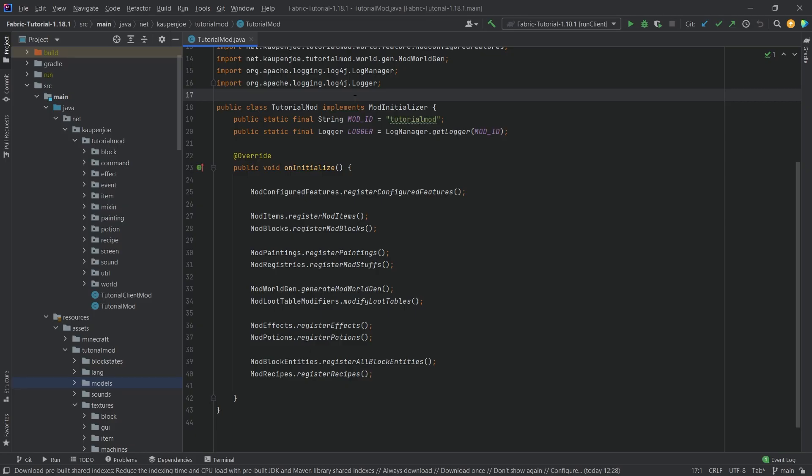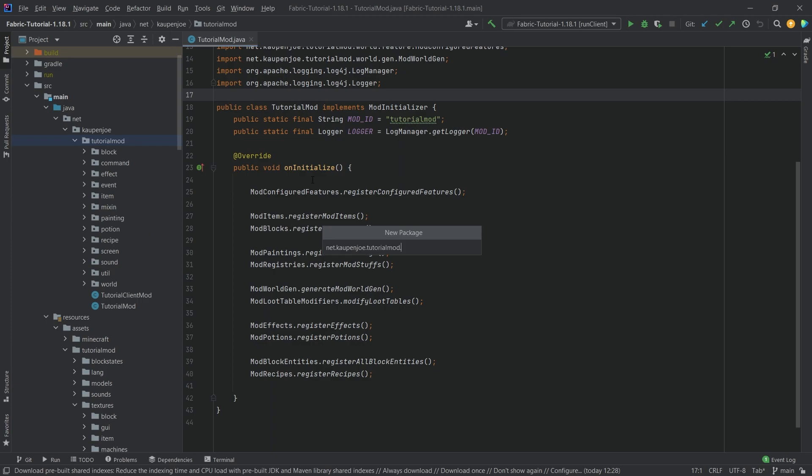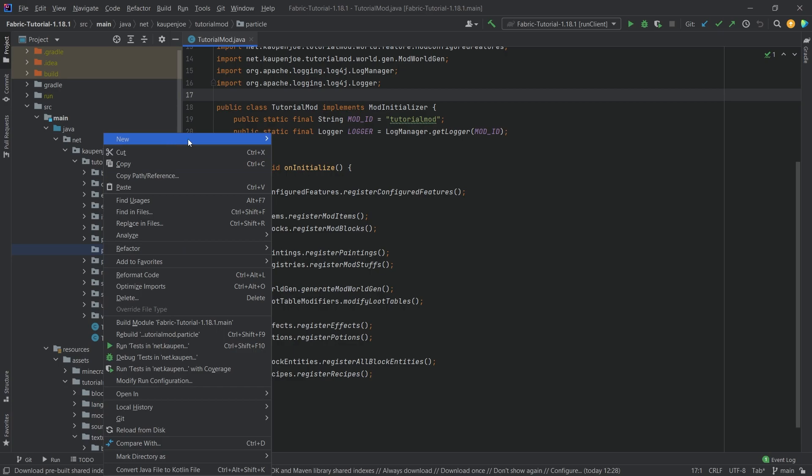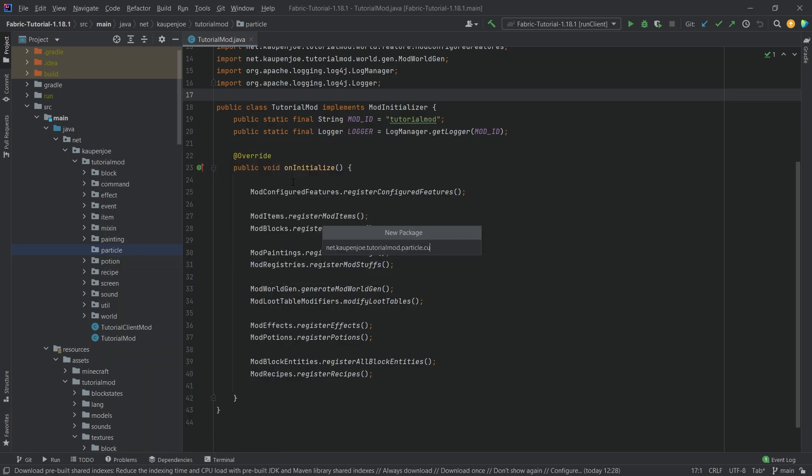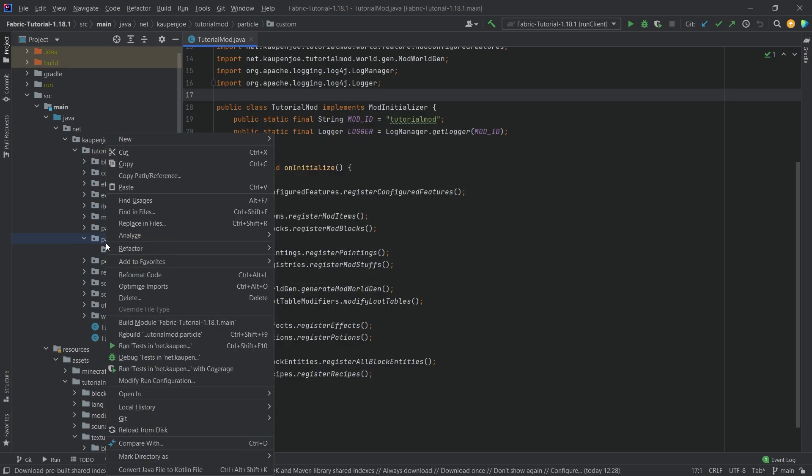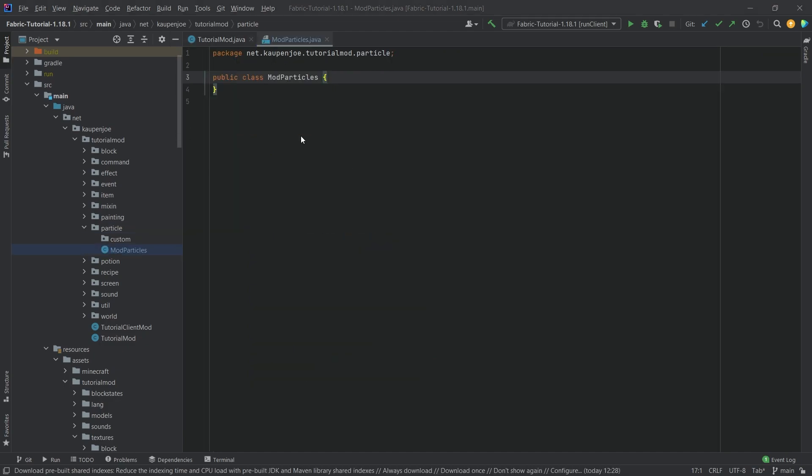We're back, and in this tutorial we're going to be adding custom particles and spawning them. For this we need to create our custom particle, so we're going to make a new package called particle. Inside that package we're going to make two things: first a custom package, and second a new class called ModParticles.